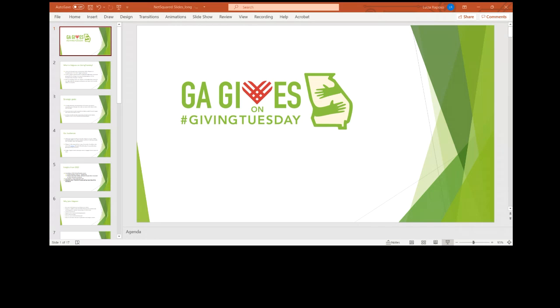But you can get a free fundraising platform there. And you can use it all year long. So Georgia gives on giving Tuesday is the Tuesday after Thanksgiving. But you can leverage the platform as a digital fundraising platform all year long. So I think it's important to remember that for any time you want to kind of go deeper and use some digital fundraising tools.